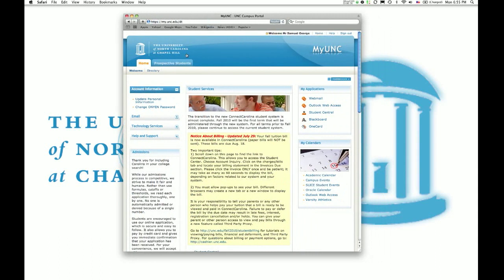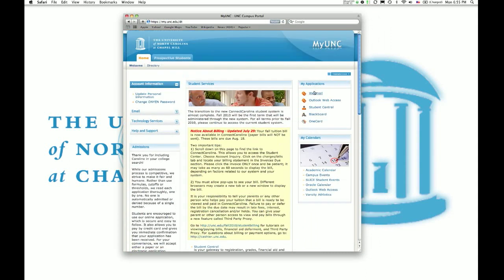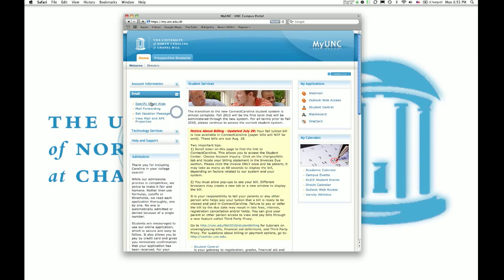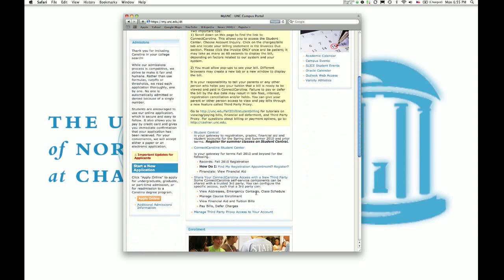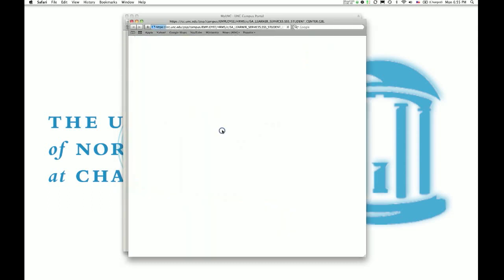When you get to the home page here of my.unc, you'll see that they've linked your webmail, your Student Central, your Blackboard, which usually has your grades and homework for classes, also your email. What you want to do to register for classes is actually go to the Connect Carolina Student Center. So we'll go ahead and click on that.